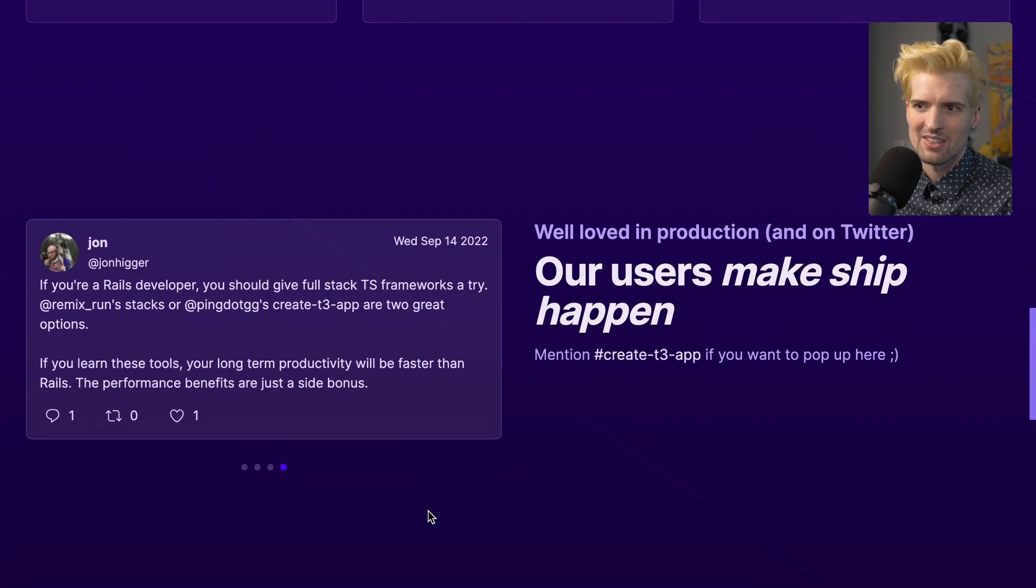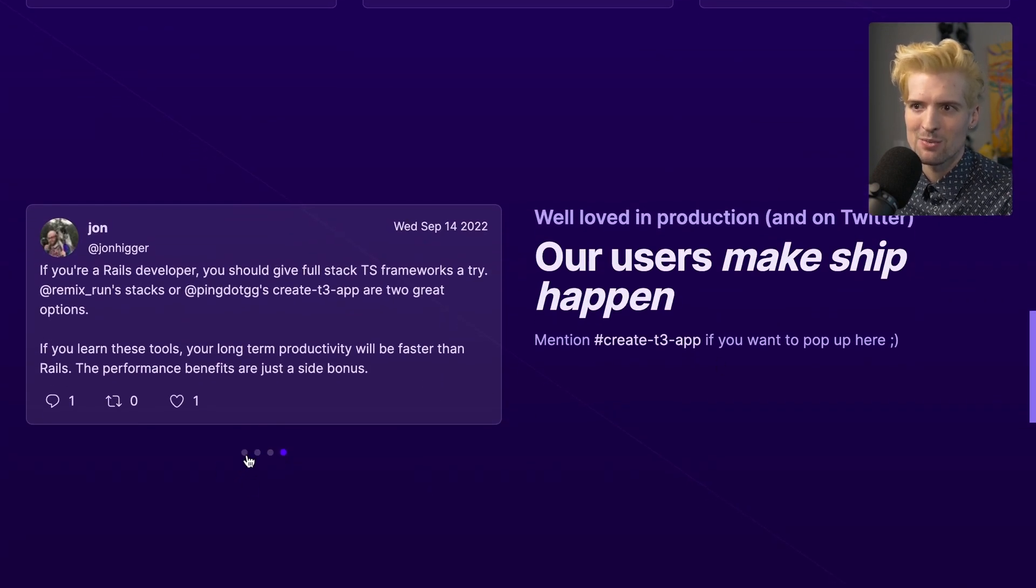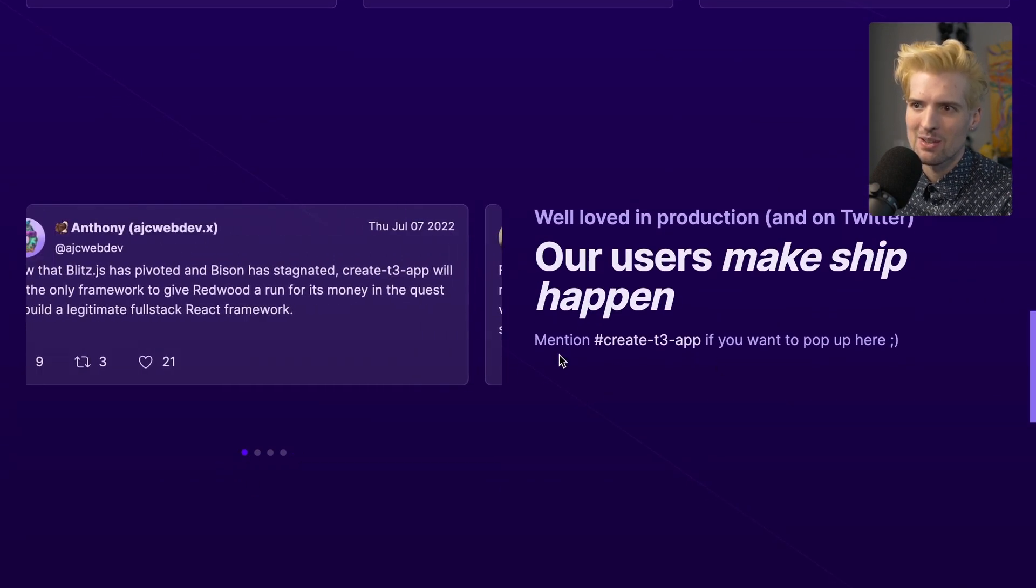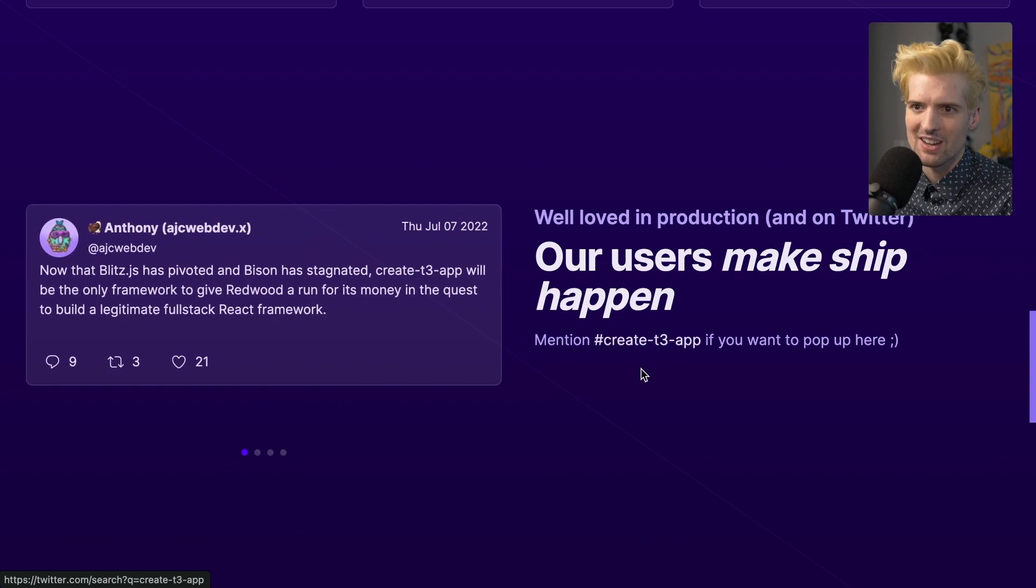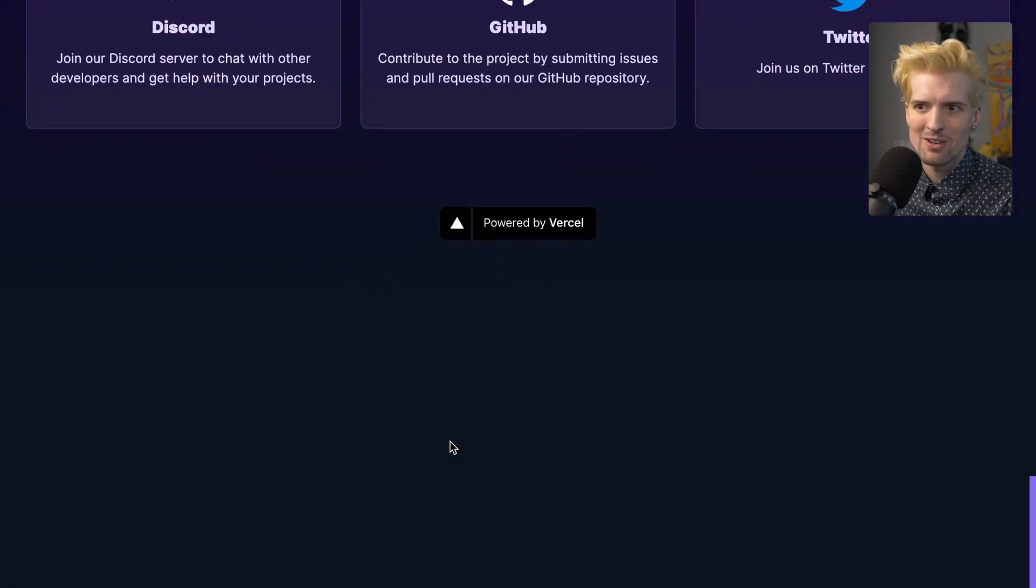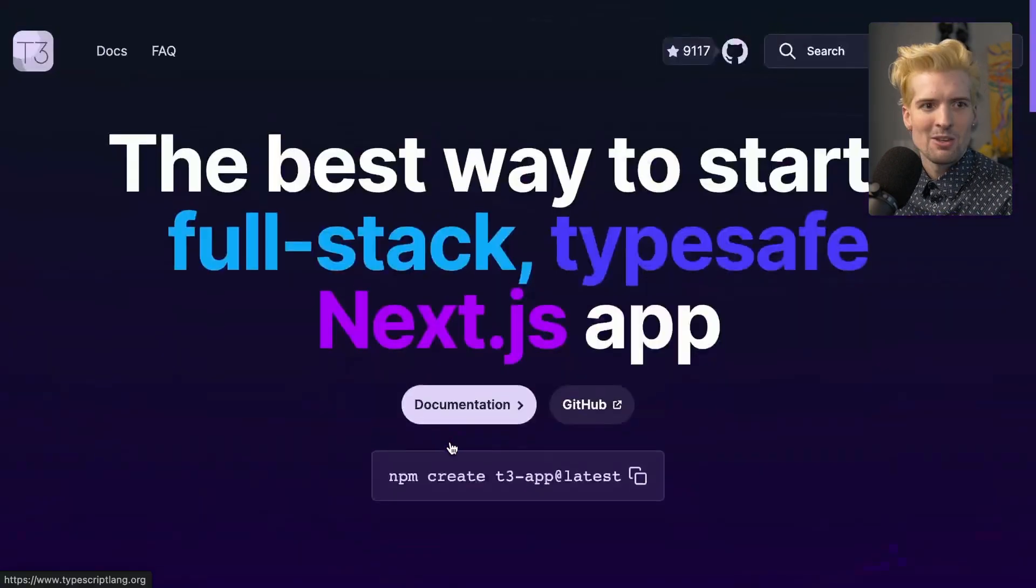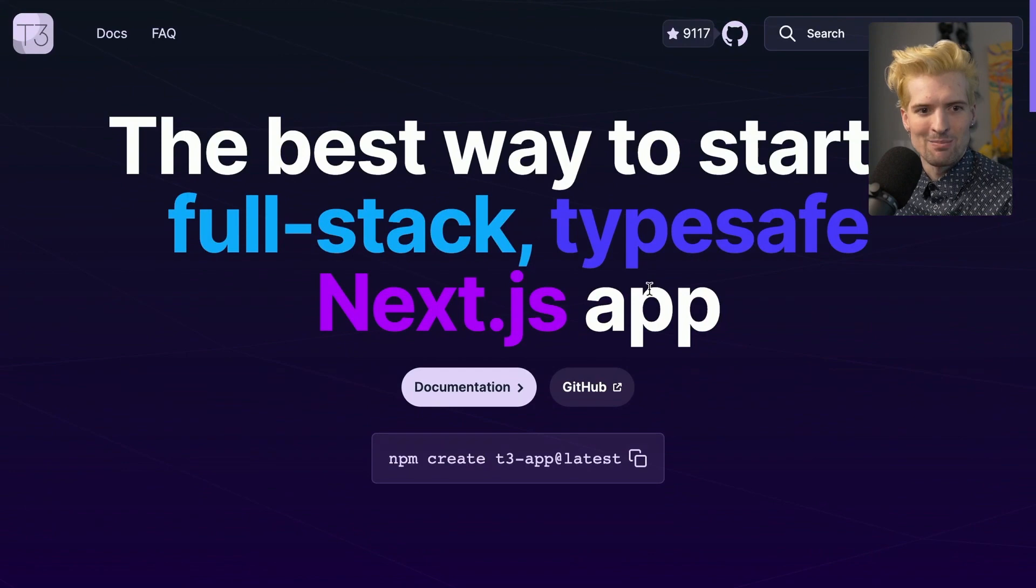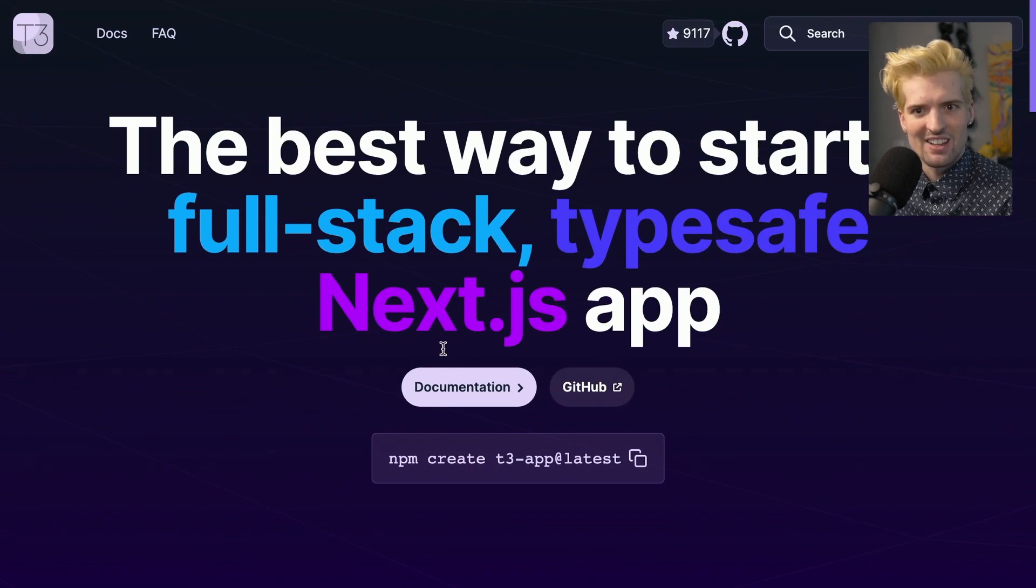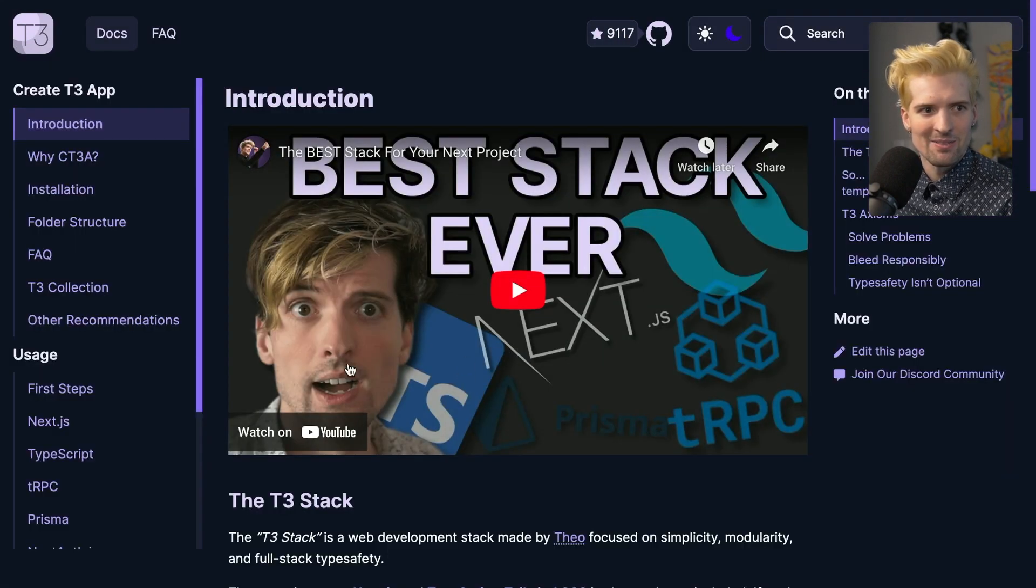Yes, obviously Astro. We even have a little tweet call-out. So if you tweet and mention hashtag Create T3 app, you'll appear in here. Please don't abuse that too hard. But this is just the homepage. And as pretty as it is, the docs are the real value.